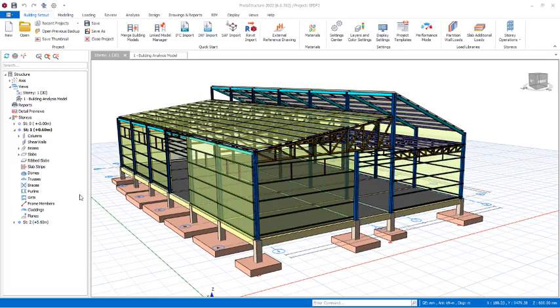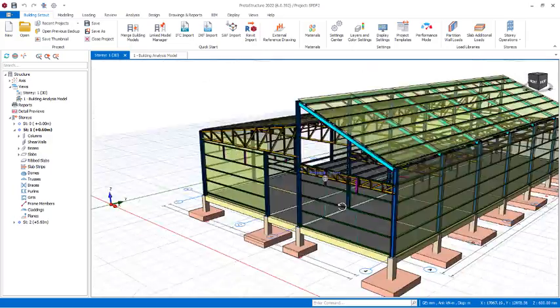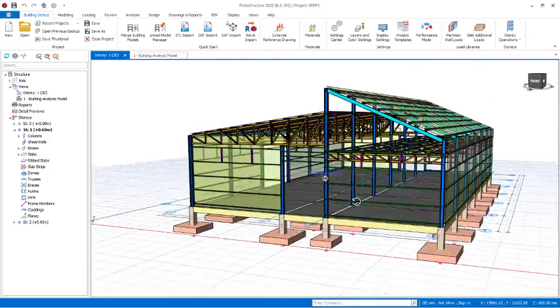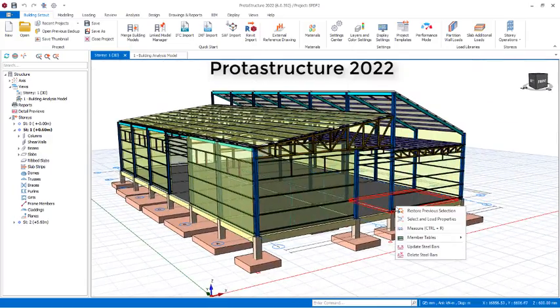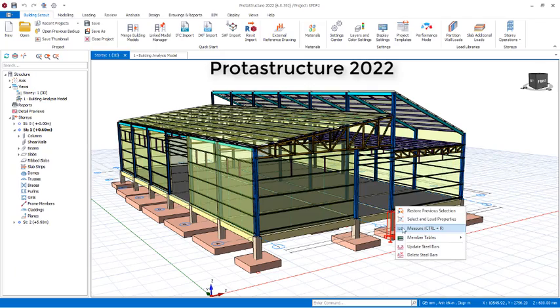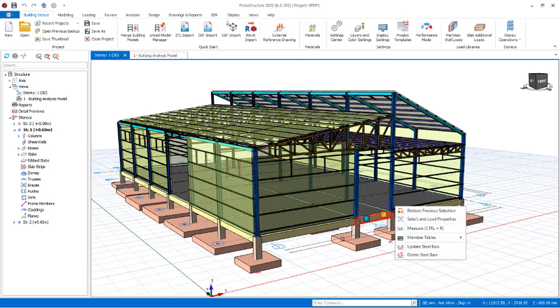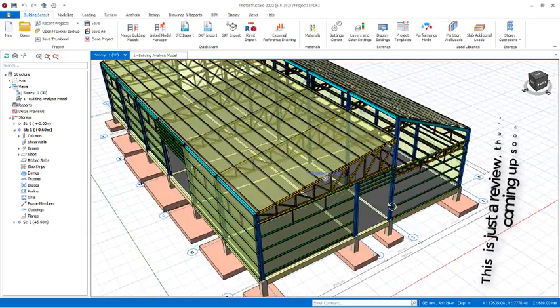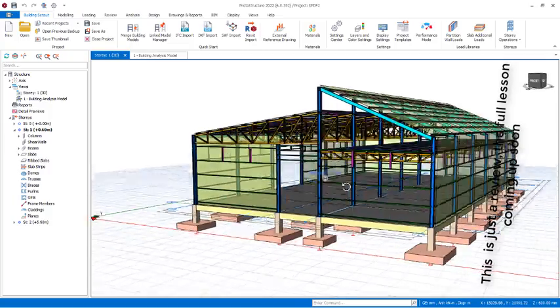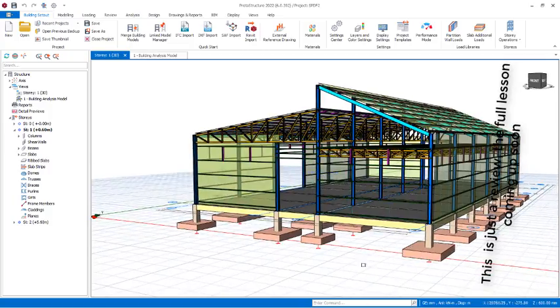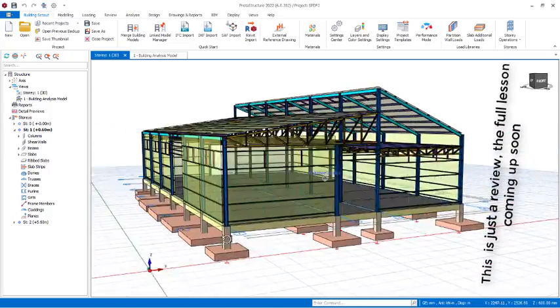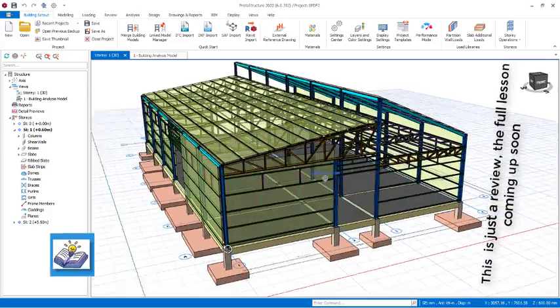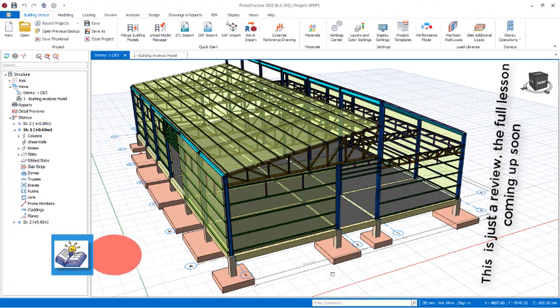Welcome friends to this warehouse modeling, analysis, and design. This warehouse is about 35 meters by 17 meters, and it has been designed including the foundations.